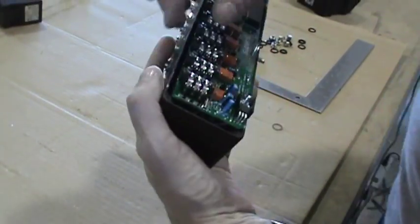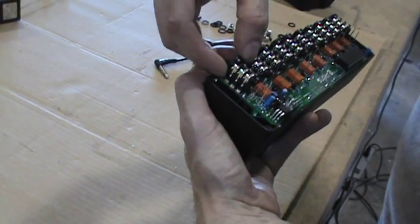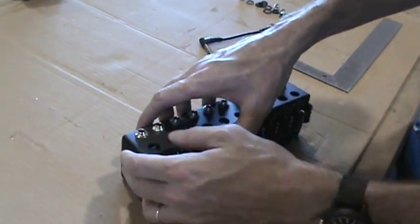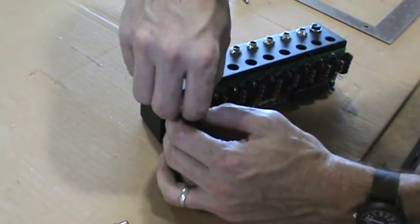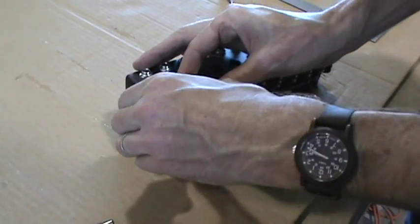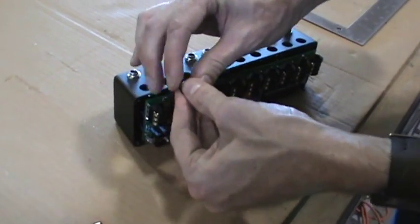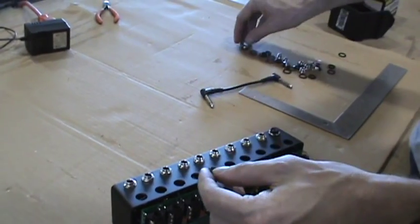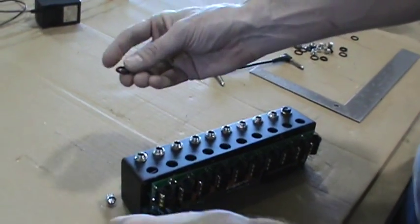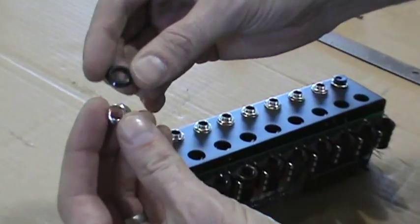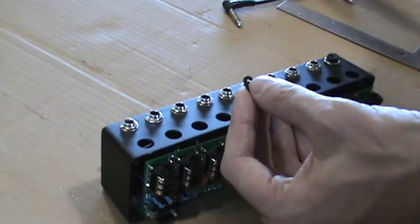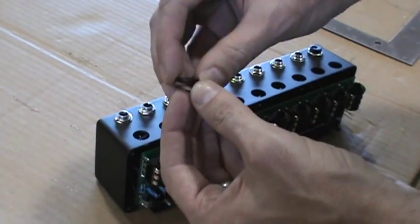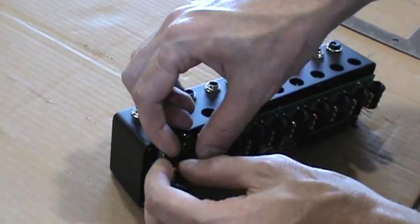So those are all in place. And then on these jacks, when you get them, they should actually have two of these little washers. Two of these little washers. There's an inner washer and then there's this beveled one that goes on the outside. And each one will have two of them. You actually want to take one of them off. You only want one on each one.